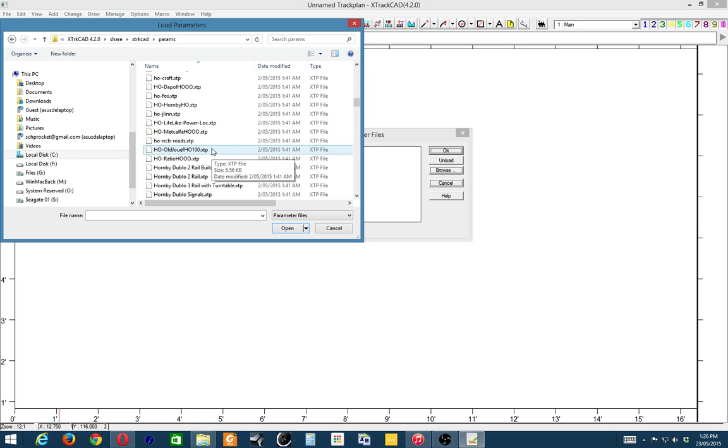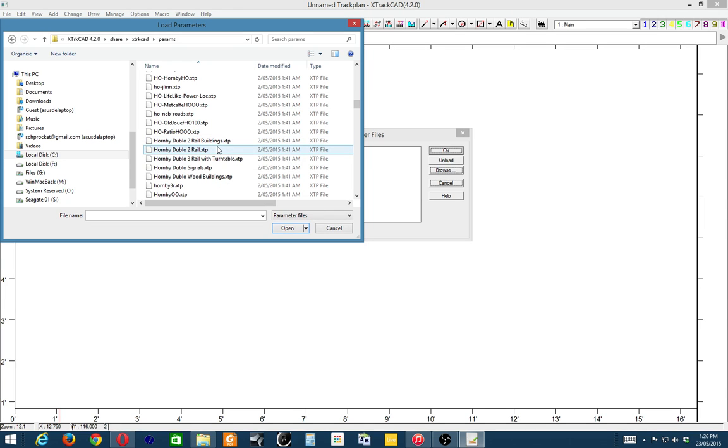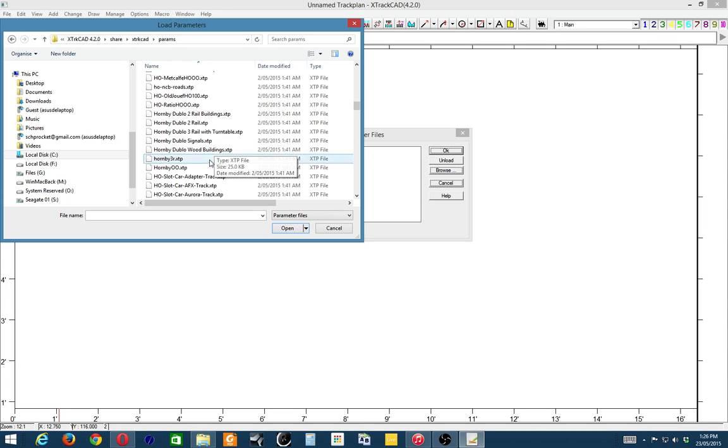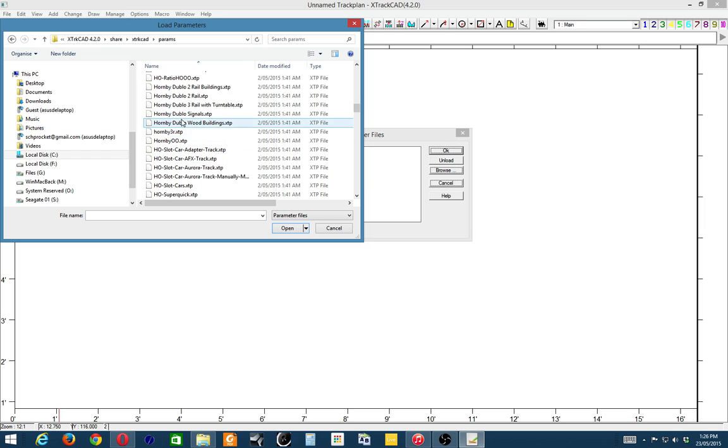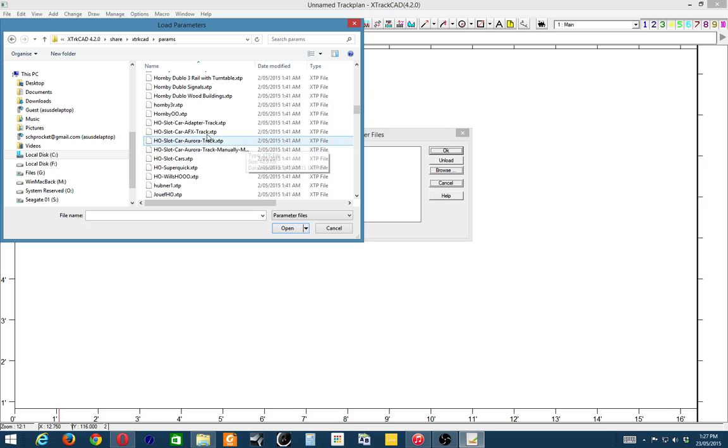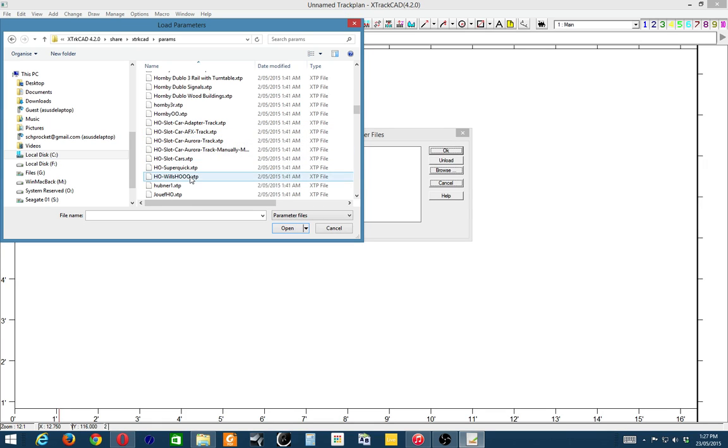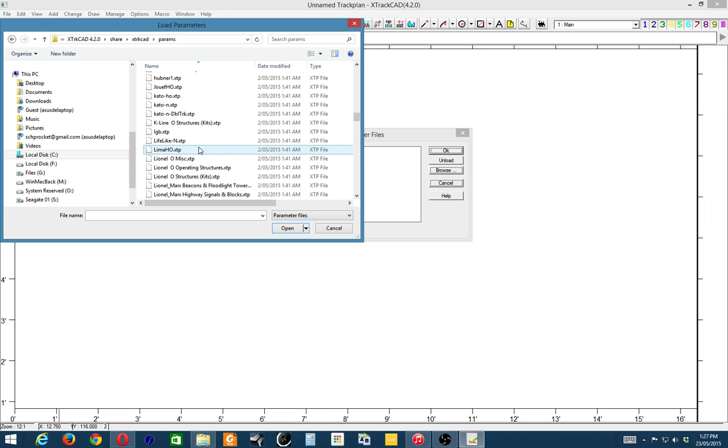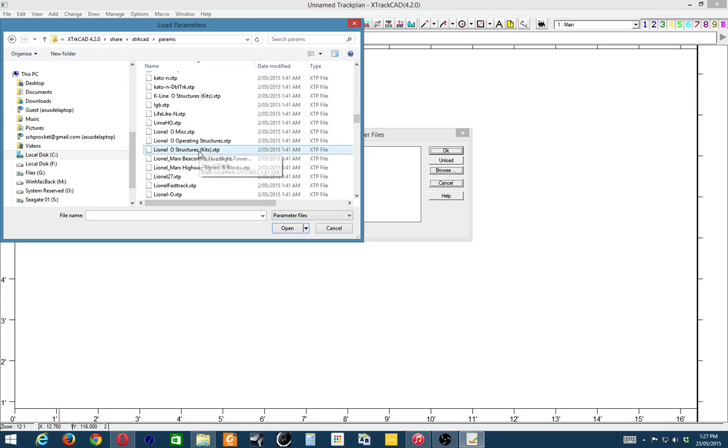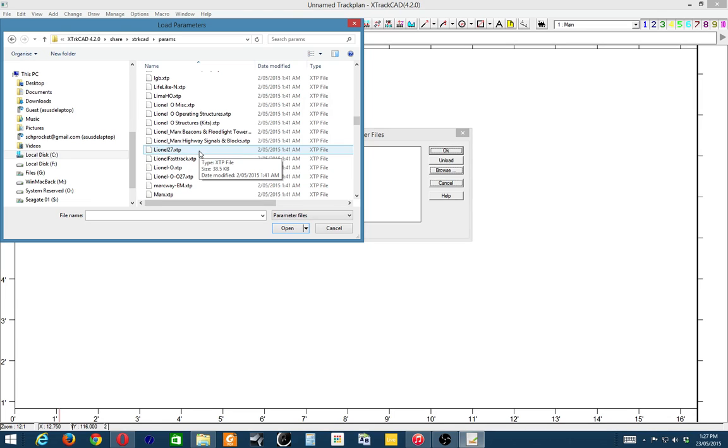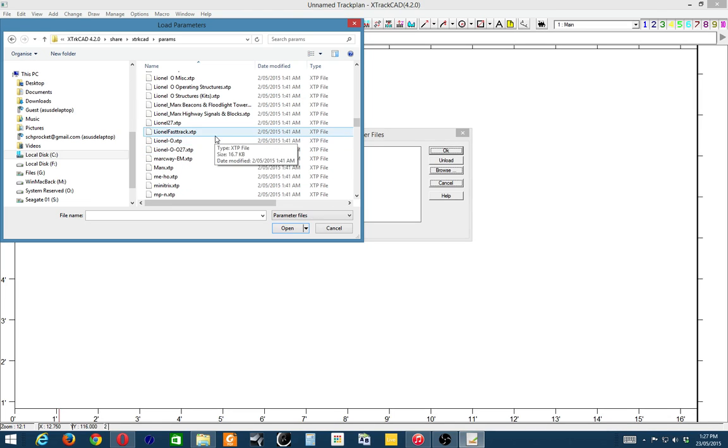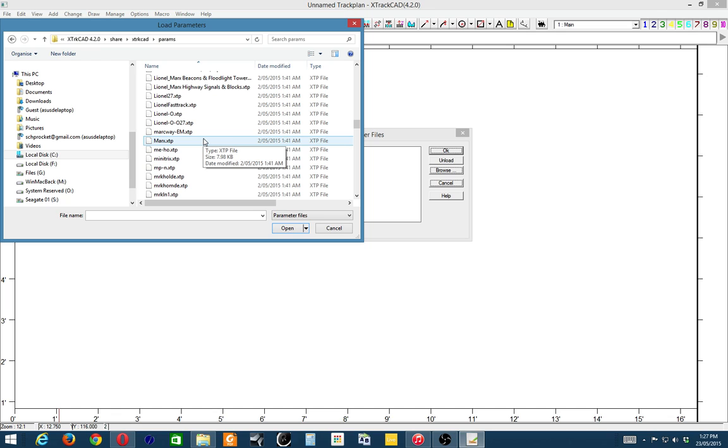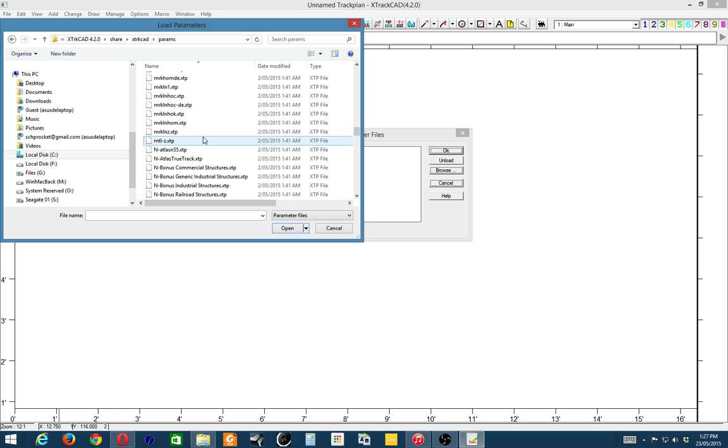So Peco, Hornby, OO, Jouef - I haven't seen that for years. Hornby double O, double O as opposed to OO. Even slot car stuff. There's a lot of UK stuff, there's a lot more stuff in here than I remember there being previously. So pretty much any layout you want to design with any gear that's going to go on the baseboard, you're looking in here.